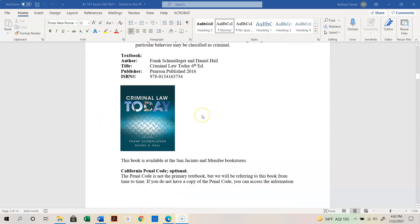The textbook for this semester is Criminal Law Today, sixth edition. There's also a new seventh edition — if you have that one, it's fine, but the sixth edition works. The ISBN number is listed in the course. In Canvas you can also see options from the publisher: an electronic book, paperback, or softcover versions at different prices.